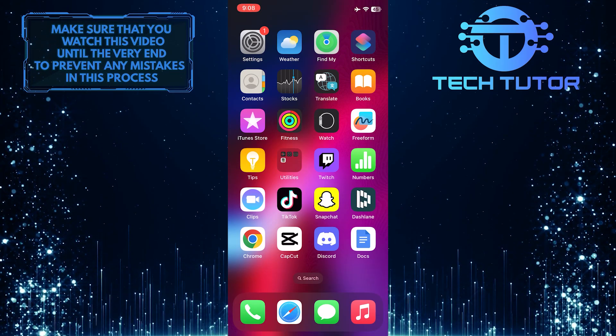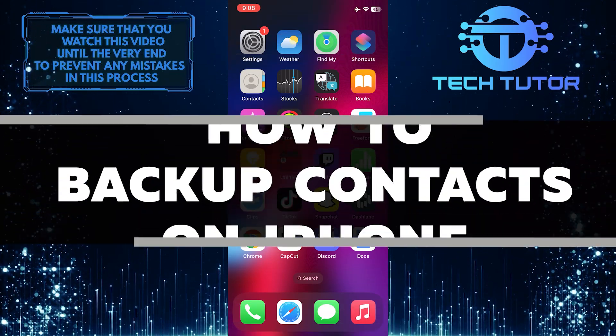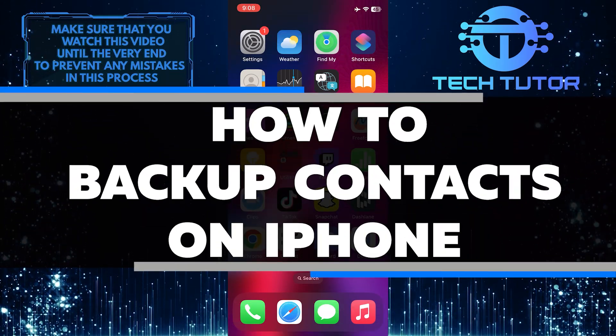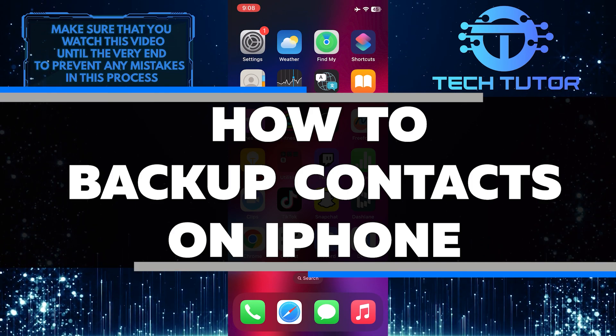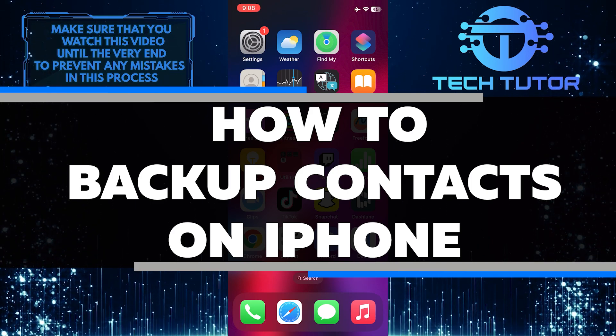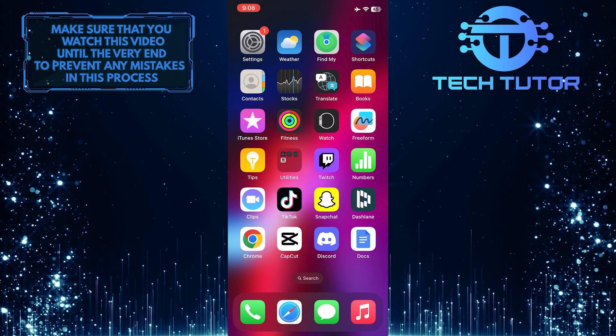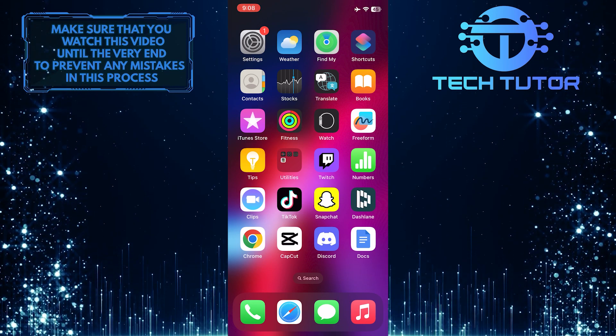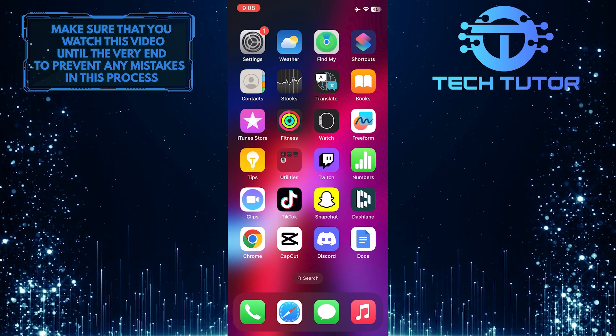Do you want to keep your contacts safe and secure? In this video, you'll learn how to easily backup your iPhone contacts in just a few quick and easy steps. Make sure to watch this video until the very end to understand the tutorial properly.